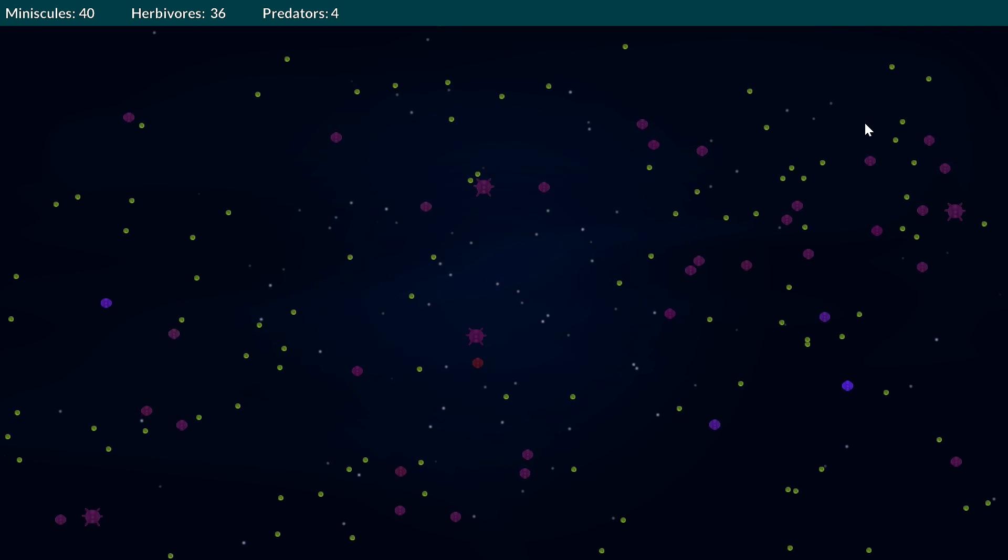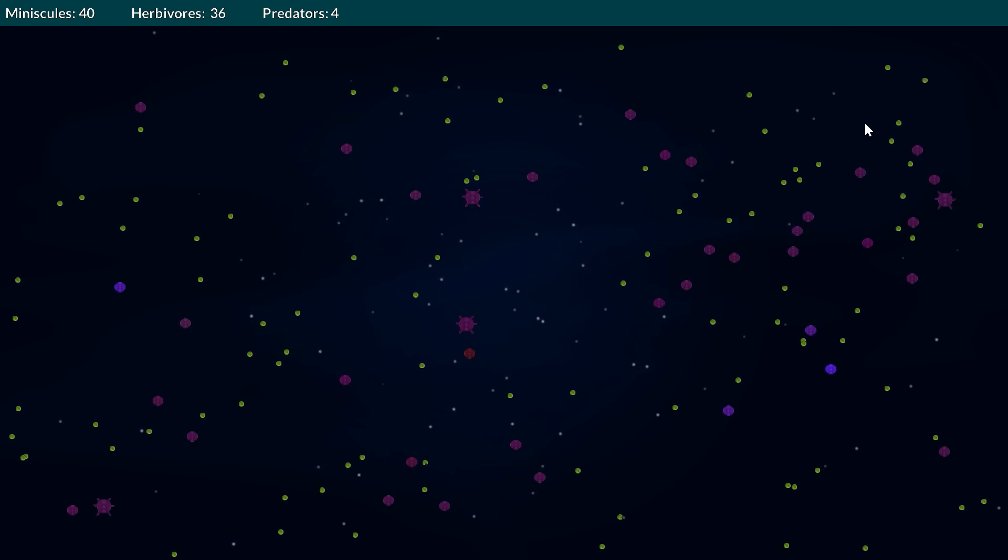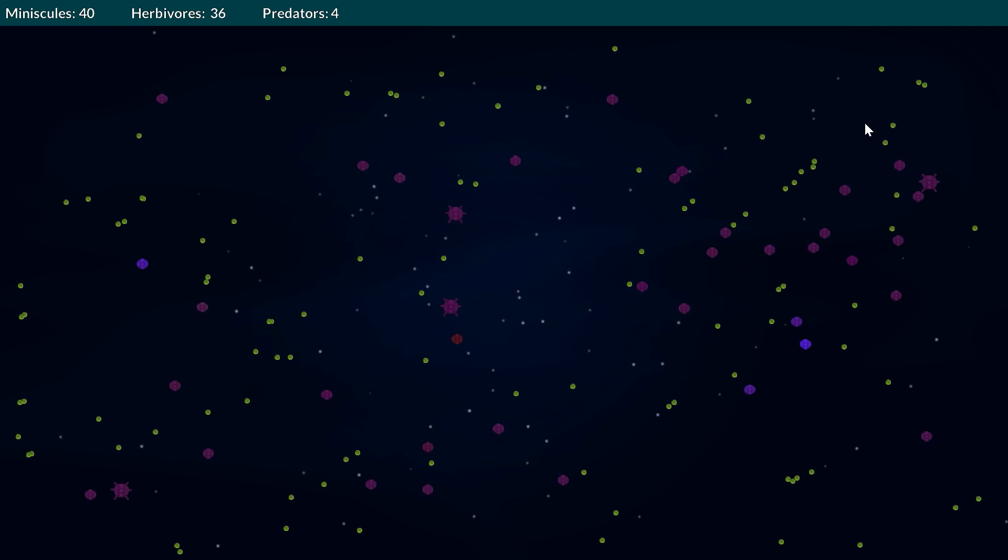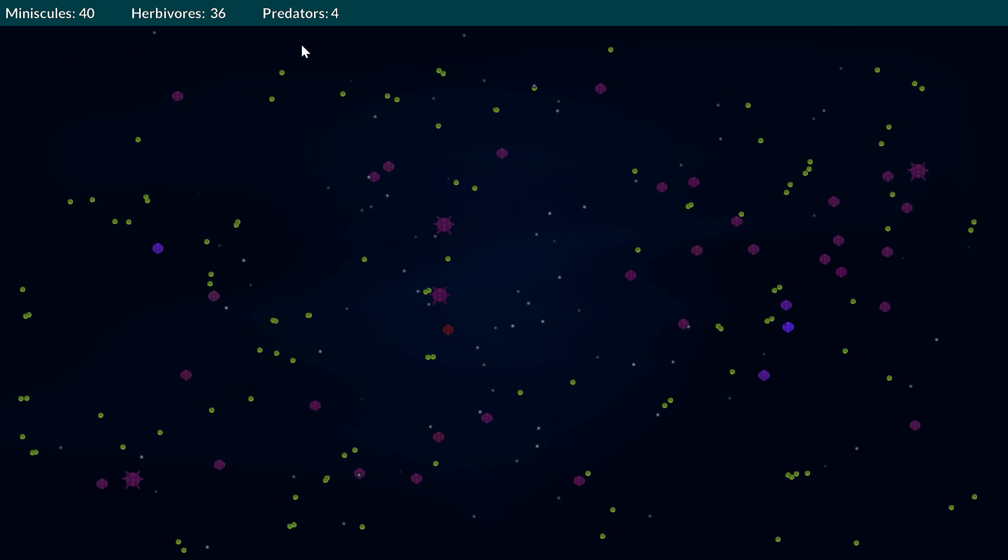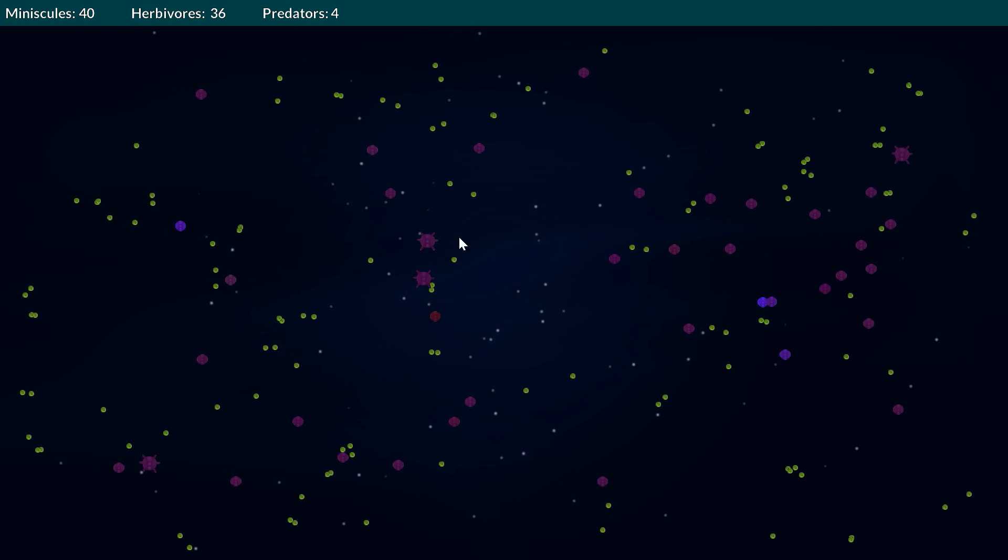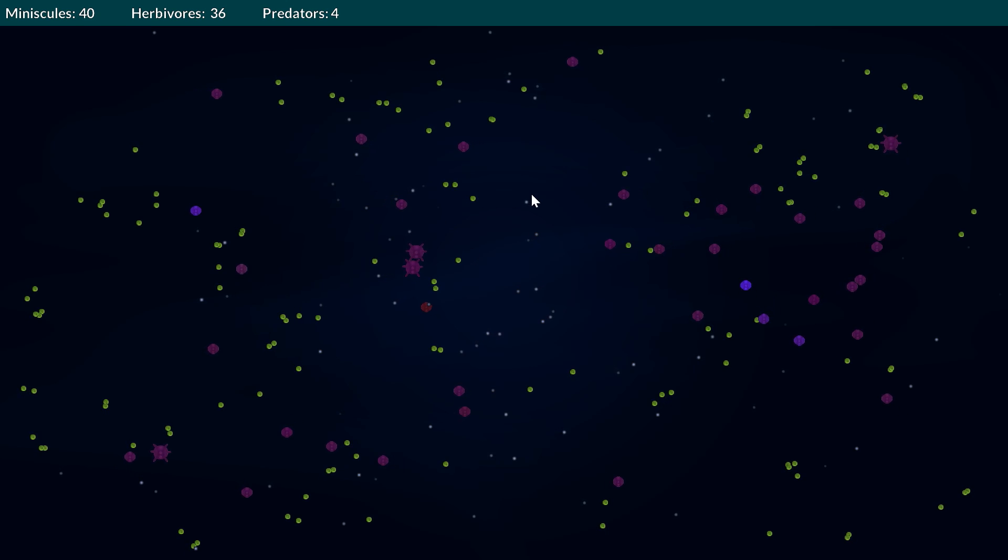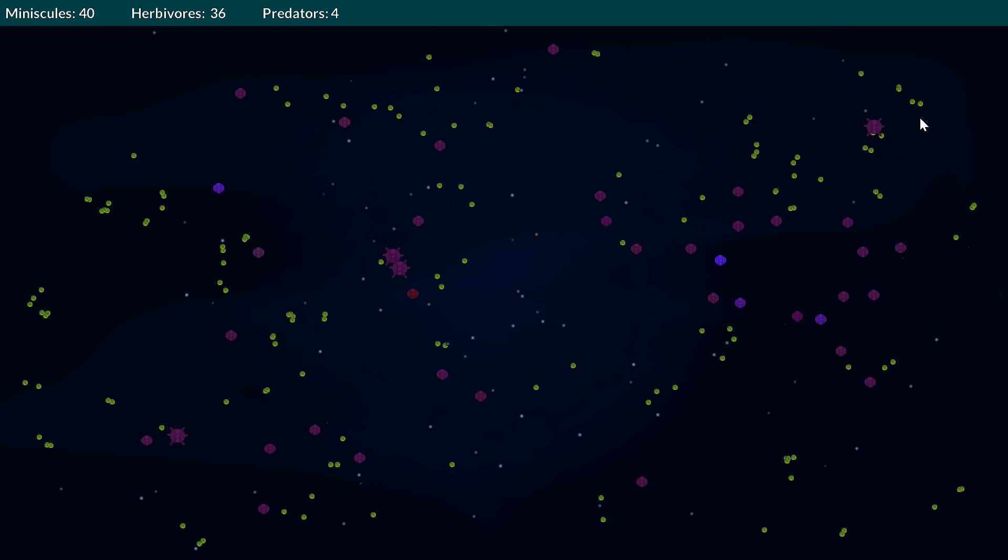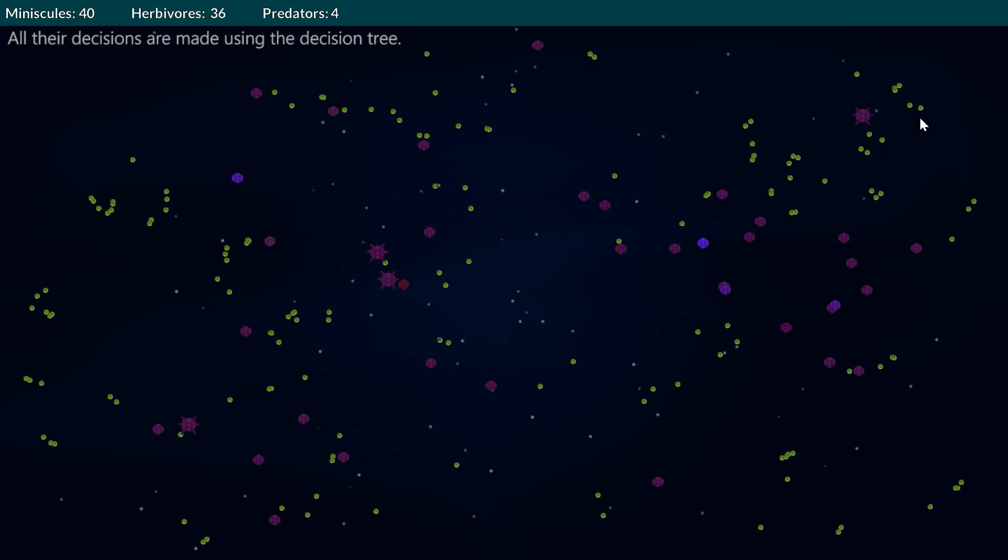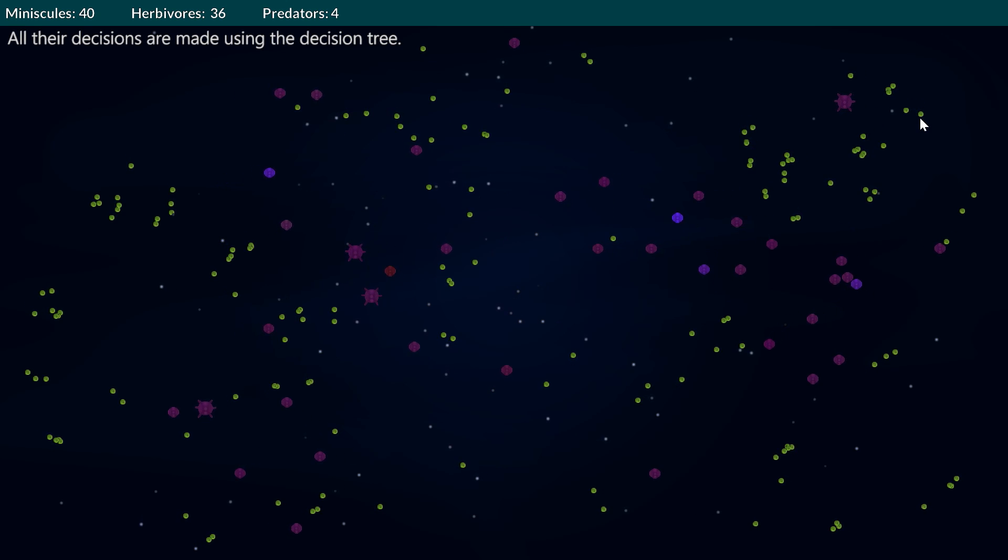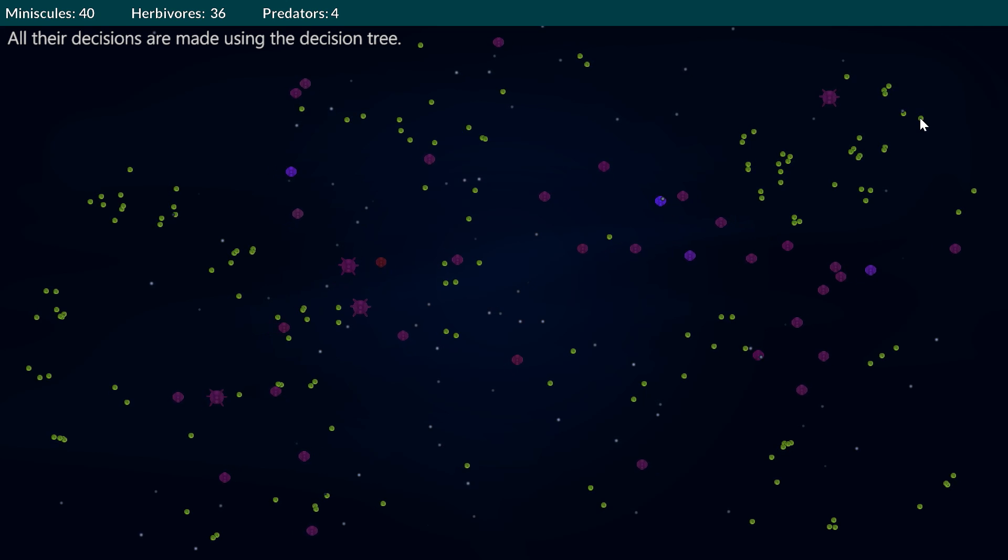This simulation here looks at these creatures which I call minuscules. They consist of herbivores and predators in this current version and they move around this small simulated space and will generally be looking to eat and give birth as well.